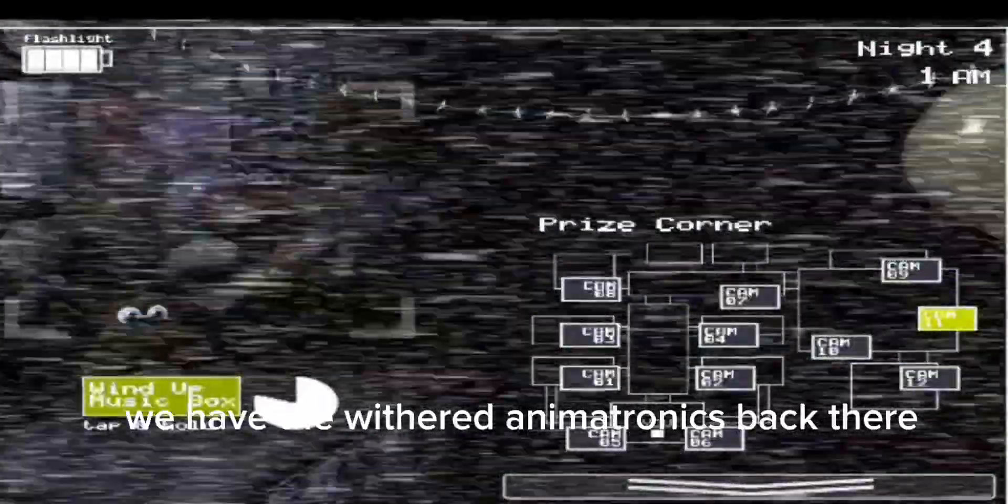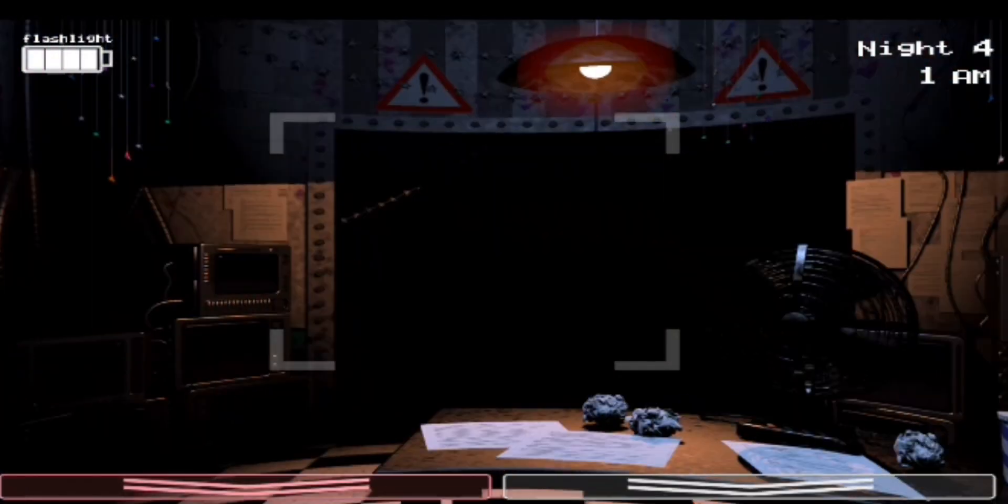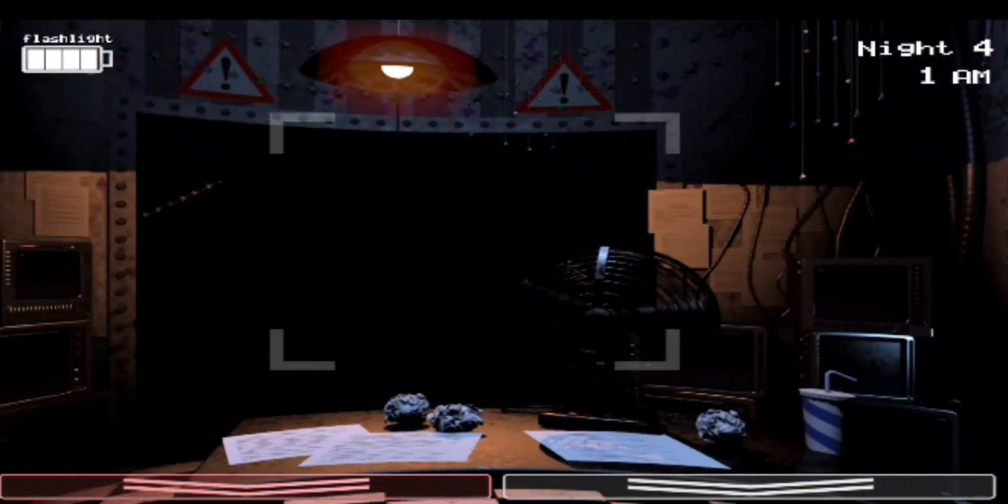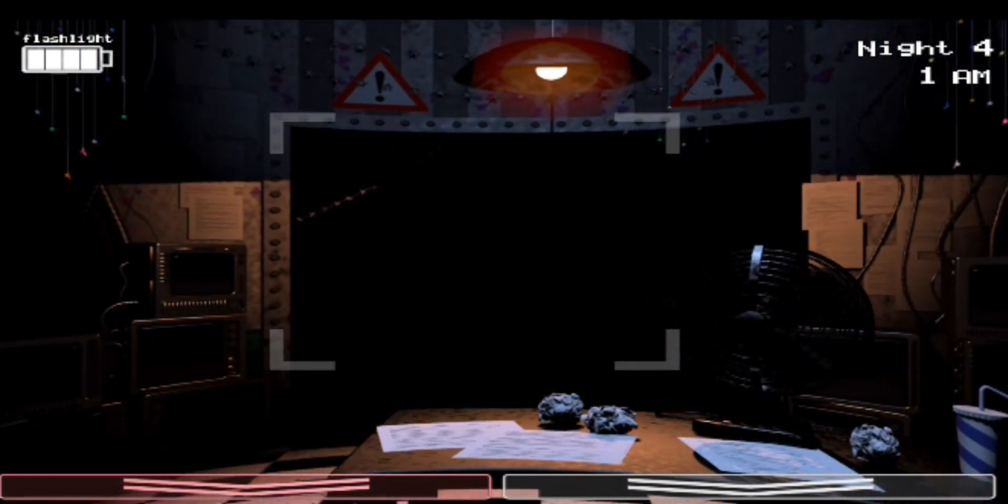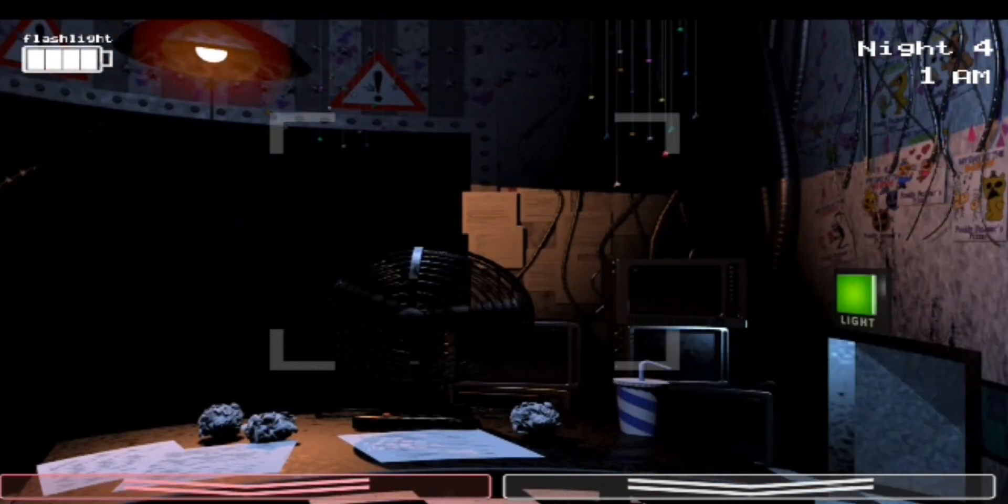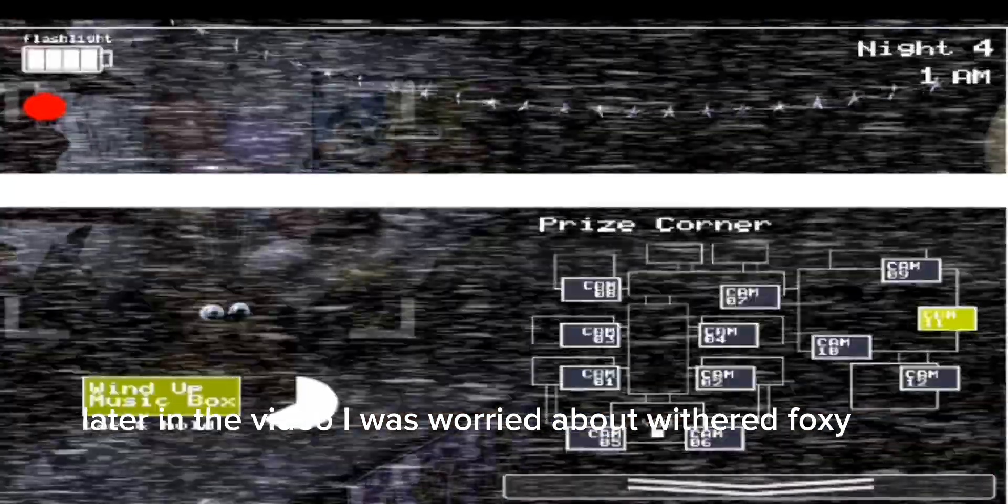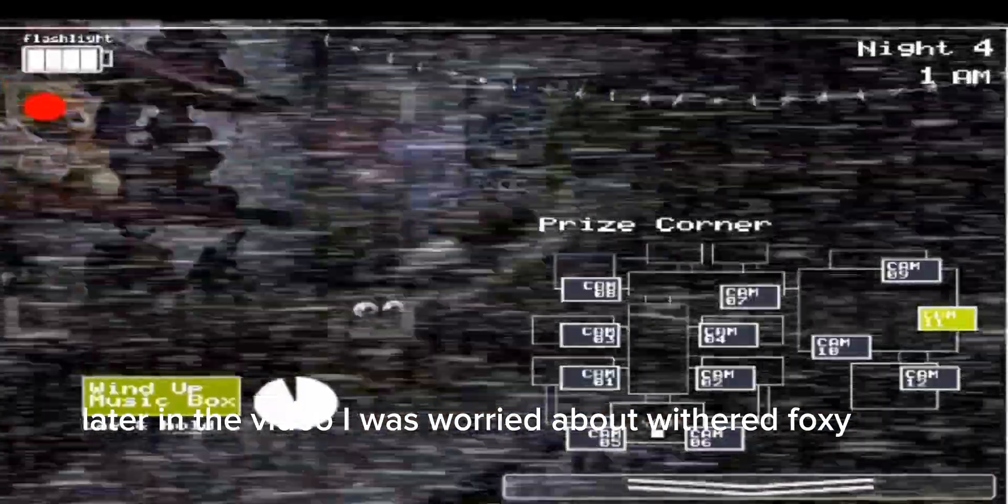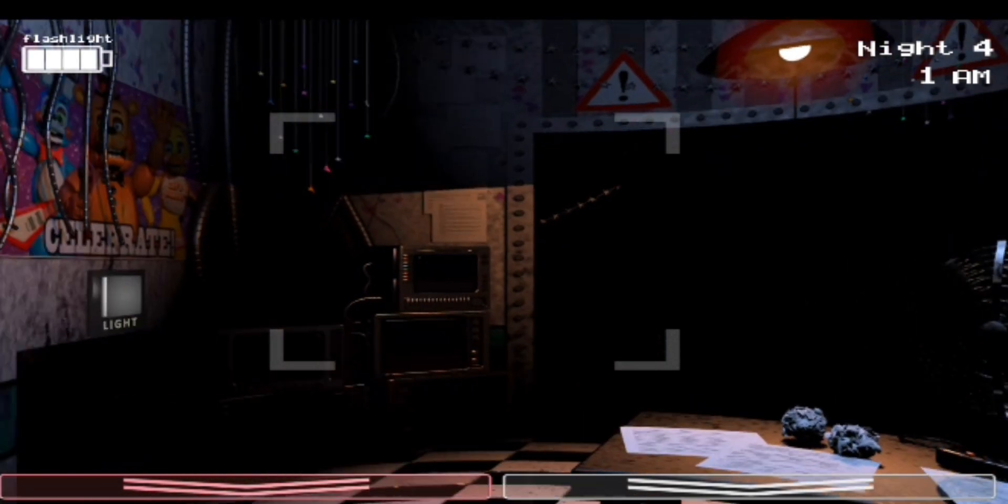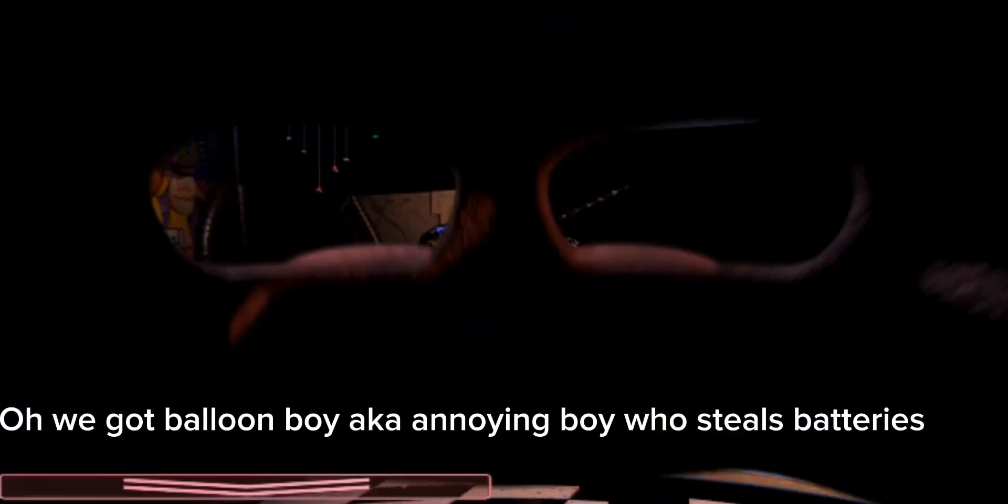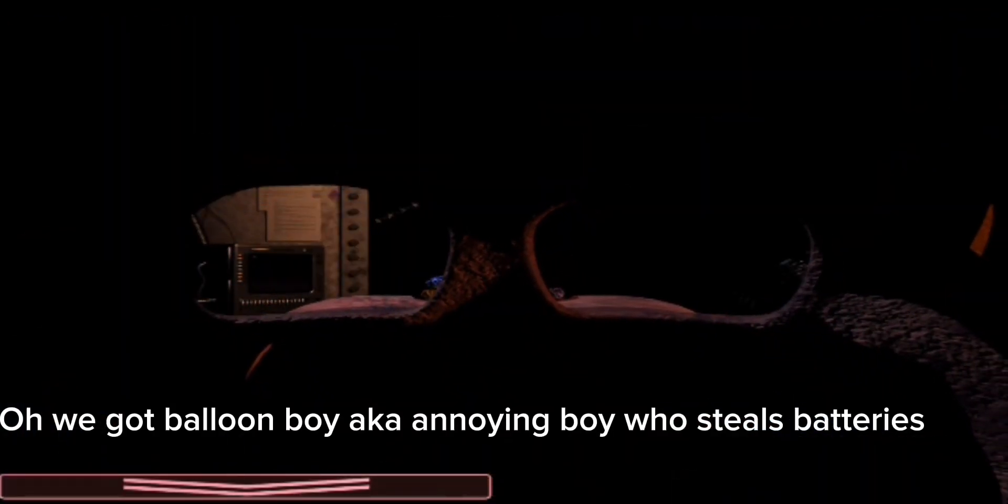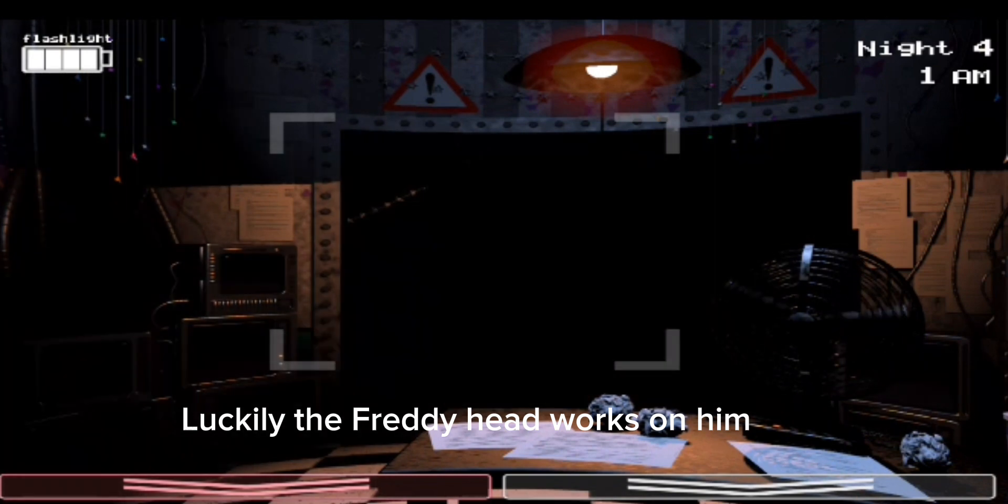We have the withered animatronics back there. Later in the video, I was worried about Withered Foxy. Oh, we got Balloon Boy, aka Annoying Boy, who steals batteries. Luckily, the Freddy head works on him.